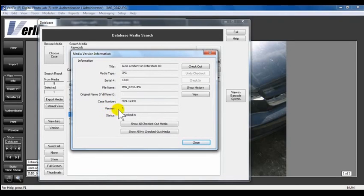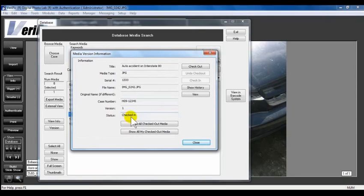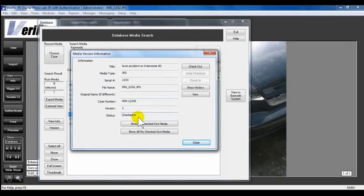A Version 1 is the original media. Any number above will be an enhanced version. If the status Checked In appears, the media is not currently checked out. If this media is currently checked out, it will read as checked out by administrator if the administrator was the user that checked out the media.